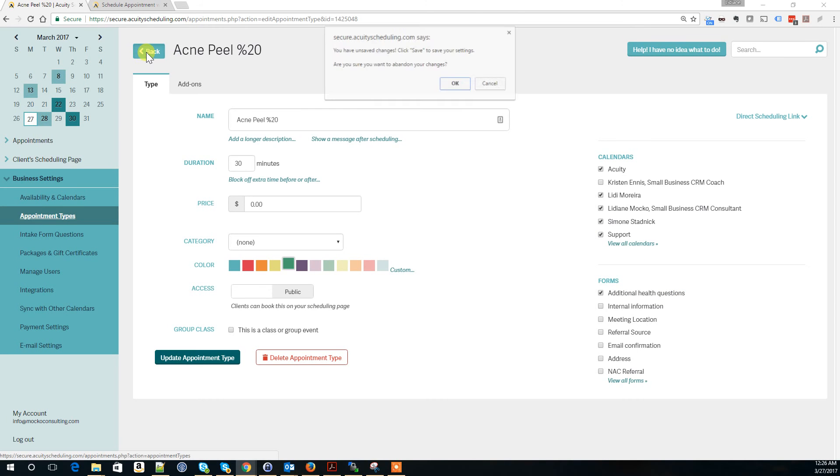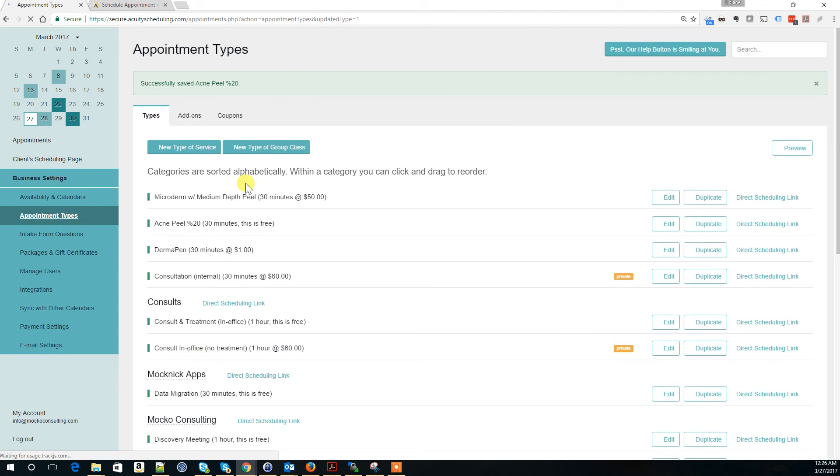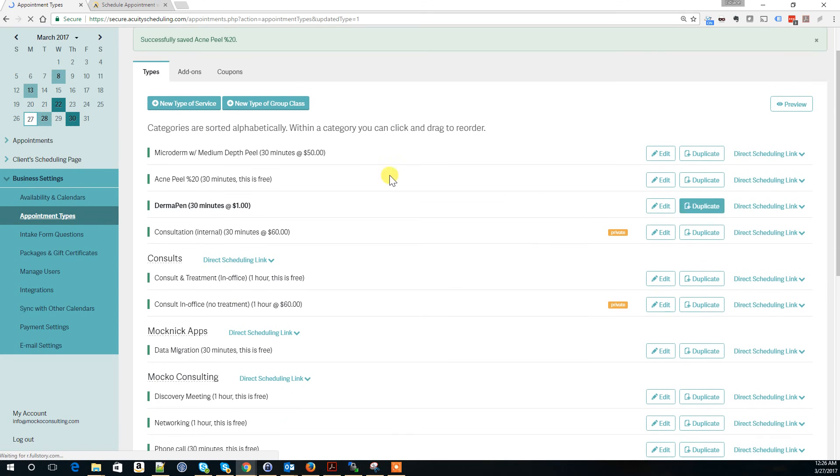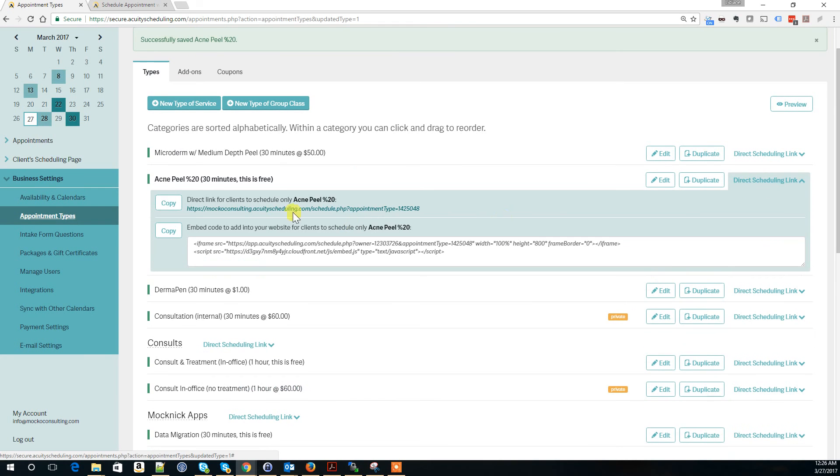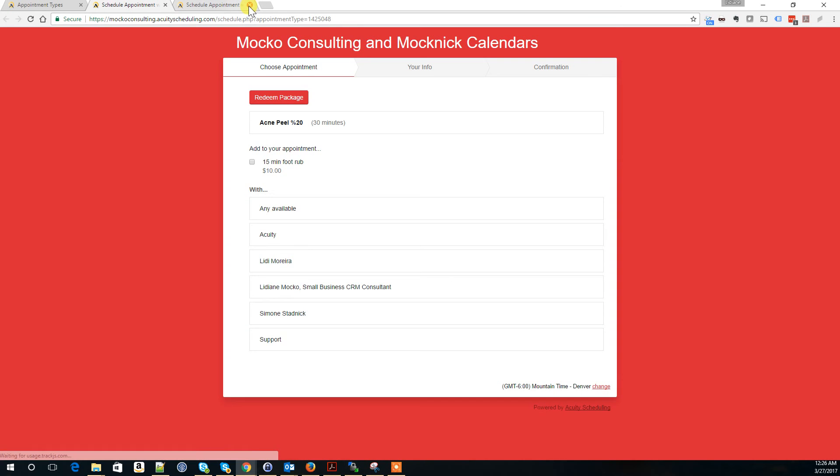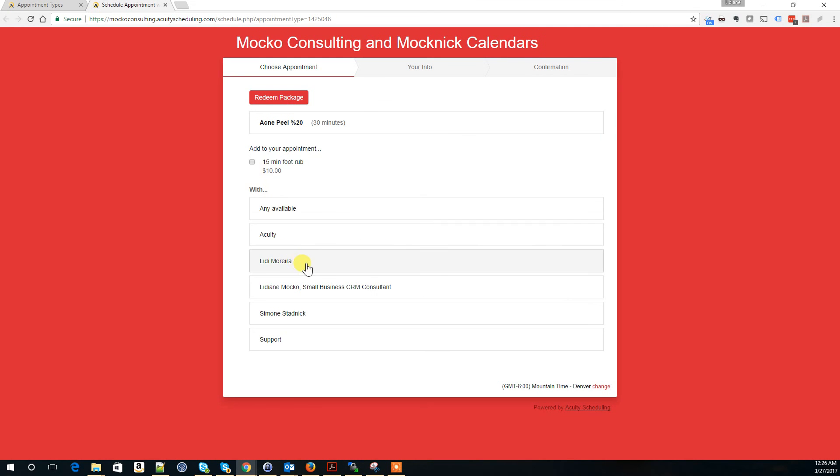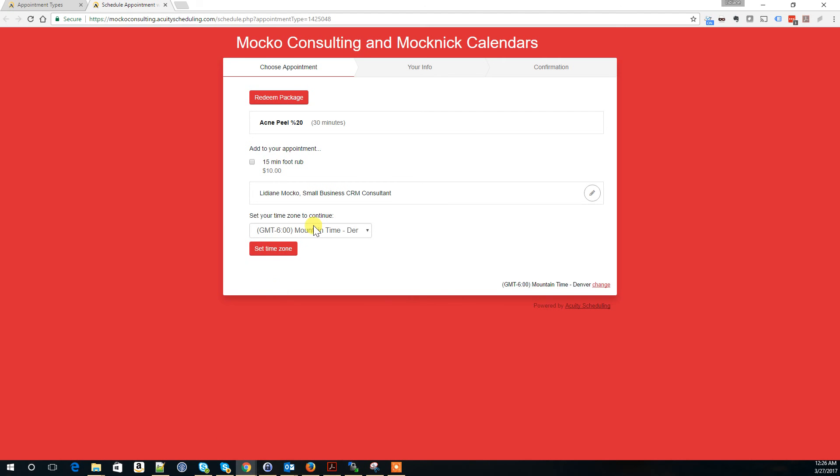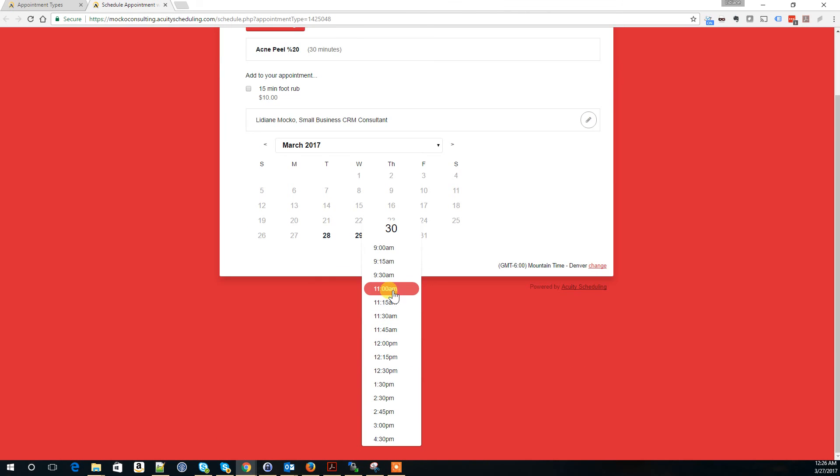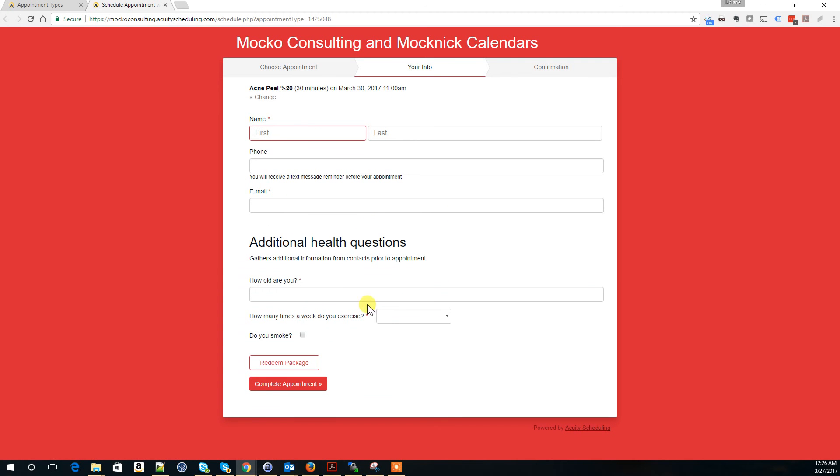First I'll update it with the changes. Now if we go back and click the direct scheduling link, I'm back to my scheduling page. Select the 30th, 11am, continue. Now it only shows my questions here.